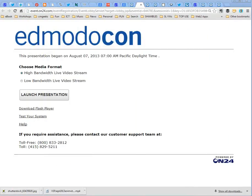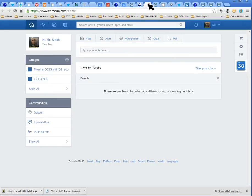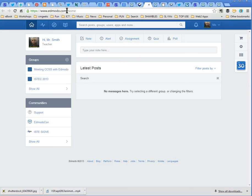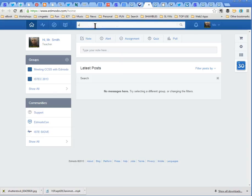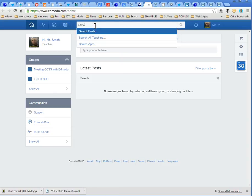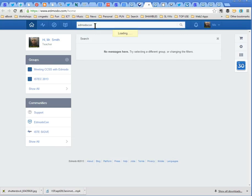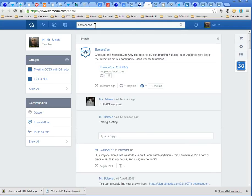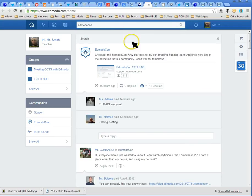So where would we look? The other places to be involved are, let me go to Edmodo itself now. If you haven't got an Edmodo account then sign up for an account and when you log in this is the sort of page you will see. And let's do a search, let's do a search for edmodocon which will be logical.